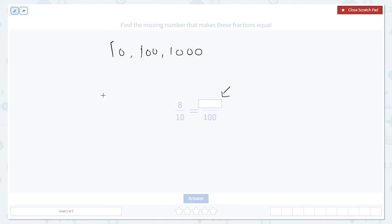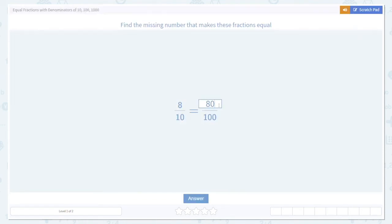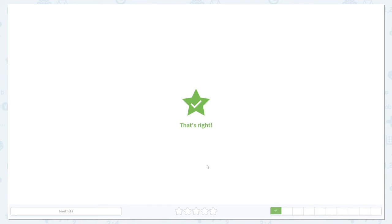In order to go from a denominator of 10 to a denominator of 100, we have to multiply by 10. But if the denominator got multiplied by 10, in order to keep the fraction equal, you have to do the same thing to the numerator. So they're both multiplied by 10, which means the numerator on the right-hand side must be 10 times the numerator on the left-hand side. 10 times 8 is 80, so we put 80 in our box and check our answer. Looks good.